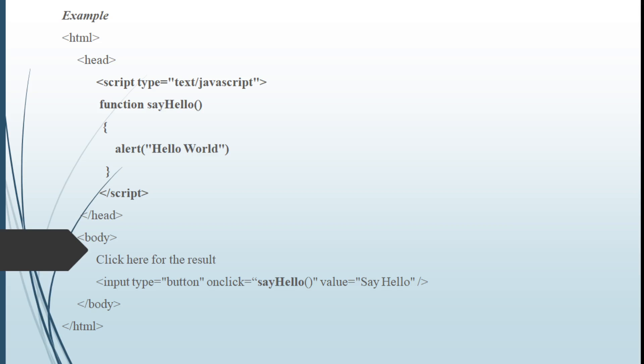Code that is written here in head section. Here I am clicking that. A function is invoked called say hello. Say hello function has an alert message that is hello world. So it displays hello world.